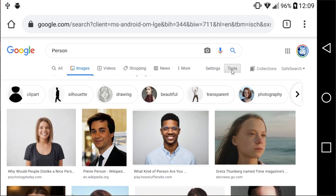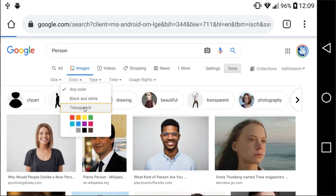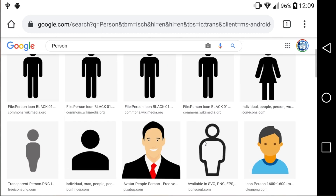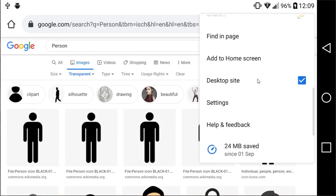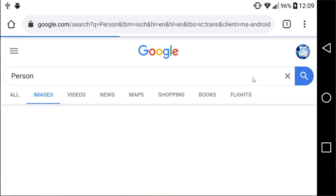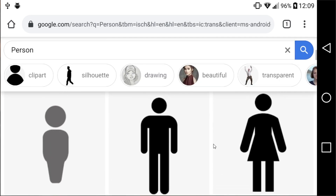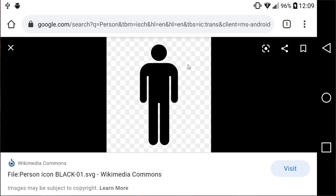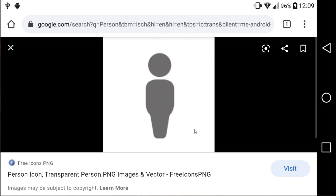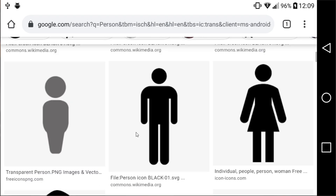The second option is enabling the desktop site, then going to Tools, followed by Color, and clicking on Transparent. Find the image that you want, or simply go back to the mobile view by unchecking Desktop Site — and all of the images now should have no background. If we click on one of them, you'll see a white background, and then it pops in with the transparent background we're expecting.